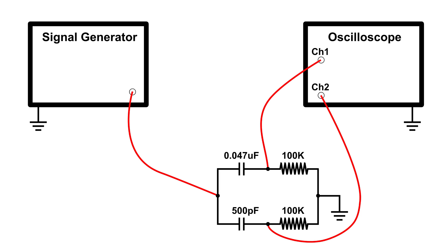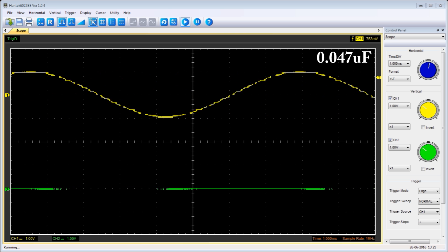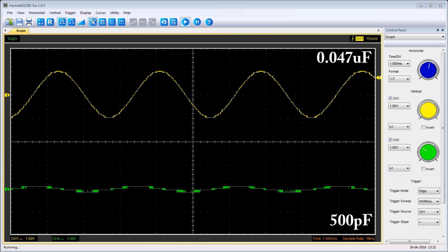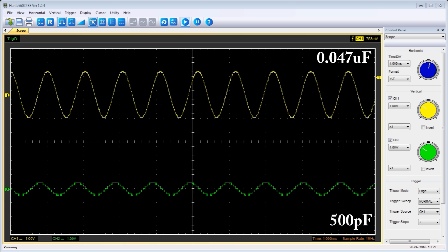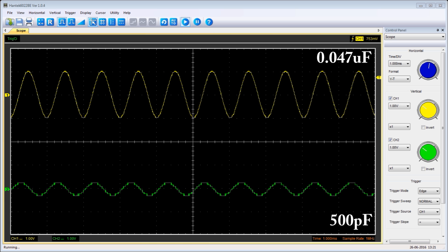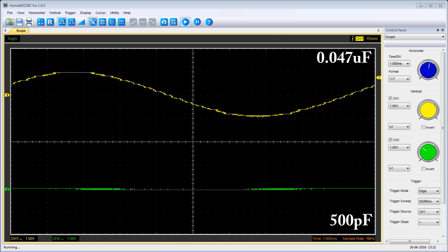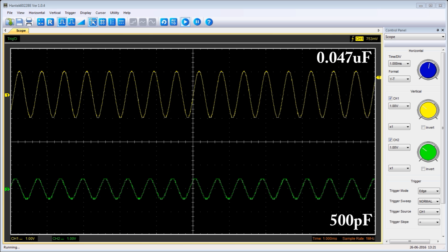As I raise the frequency from a hundred Hertz to one megahertz using a dual channel scope, here we're at 100 Hertz. The top trace is the 0.047 microfarad capacitor; the bottom green trace is the 500 picofarad capacitor. I'm slowly raising the frequency from 100 to 1,000 Hertz — right here. Now I'm going to do a times ten, starting at 1,000 Hertz and raising it up to 10,000 Hertz.